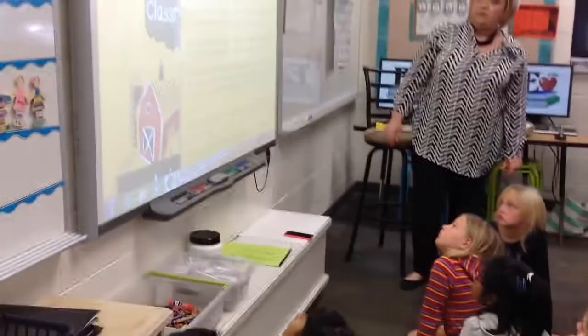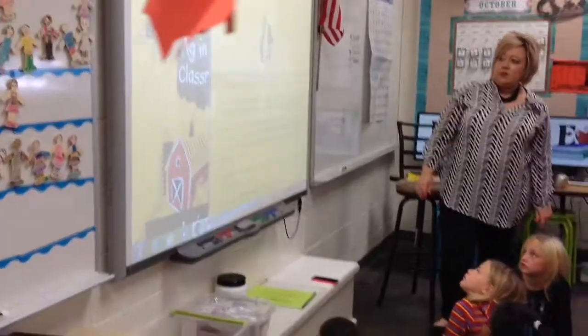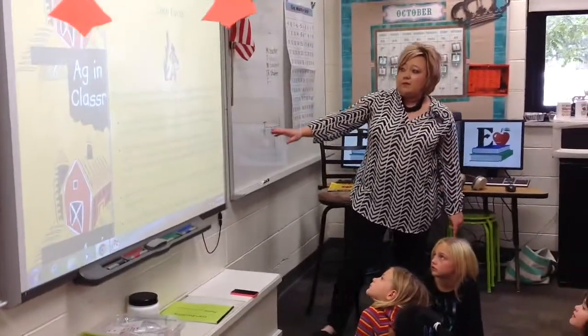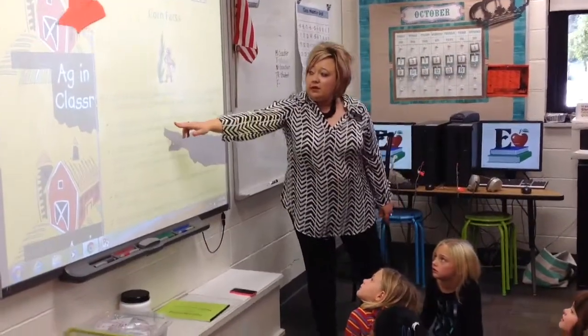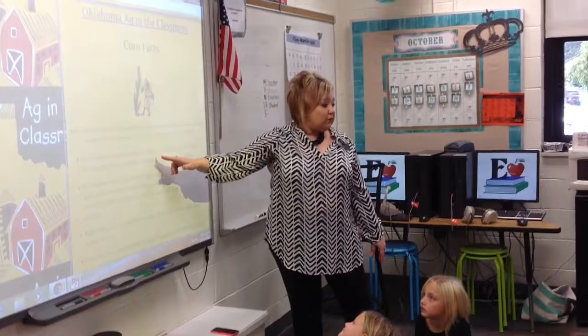Hi, I'm Debra and I use Ag in the Classroom as much as possible. I get on the Ag in the Classroom website at least every week and go through there and try to find lessons that tie into whatever standards that we're using.